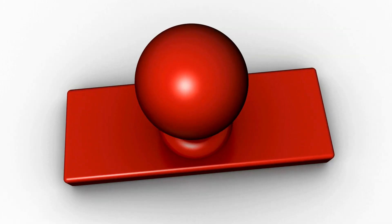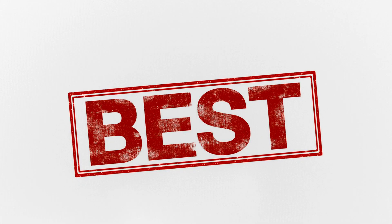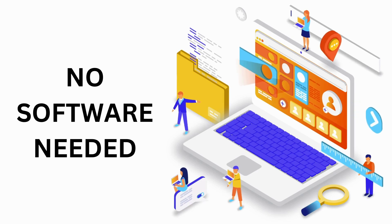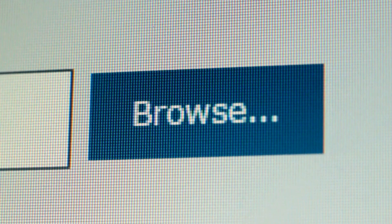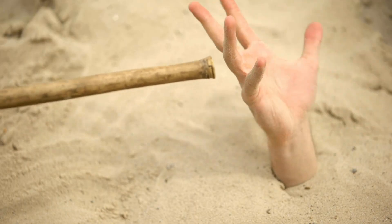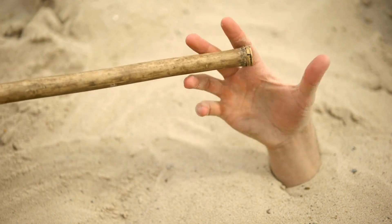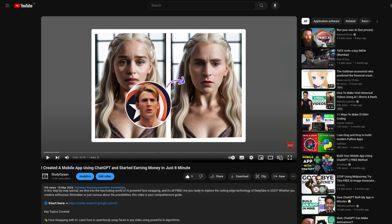And the best part is, you don't need to install any software, only a web browser. If you get stuck, you can always refer back to this video again. Let's get started.